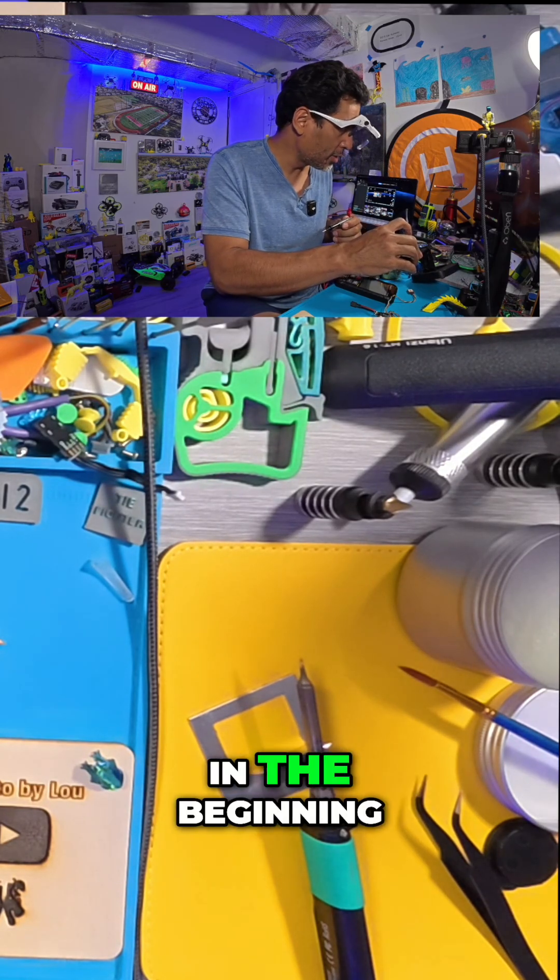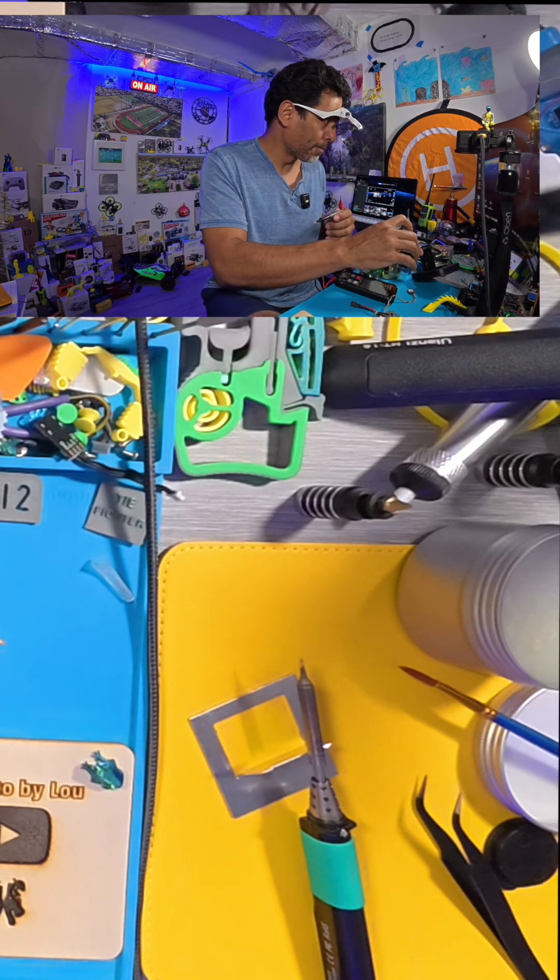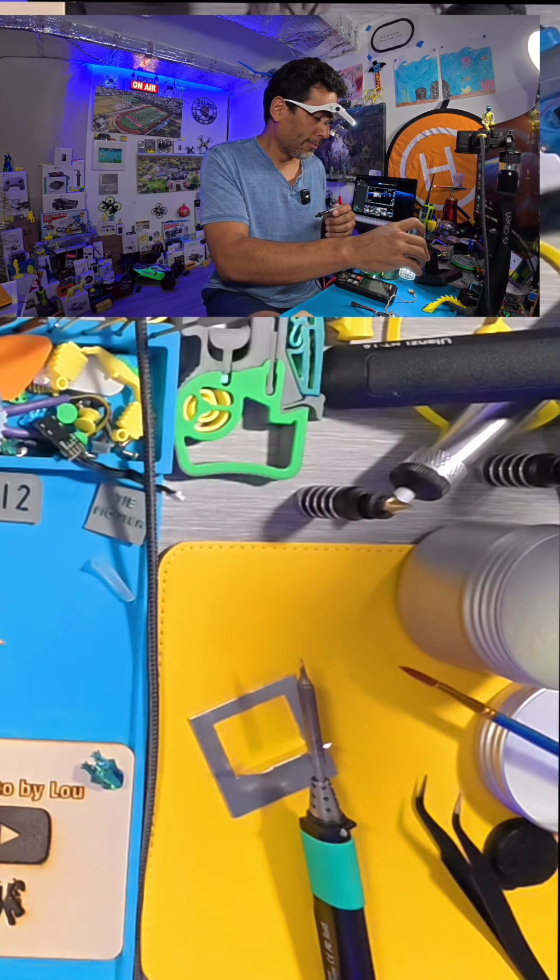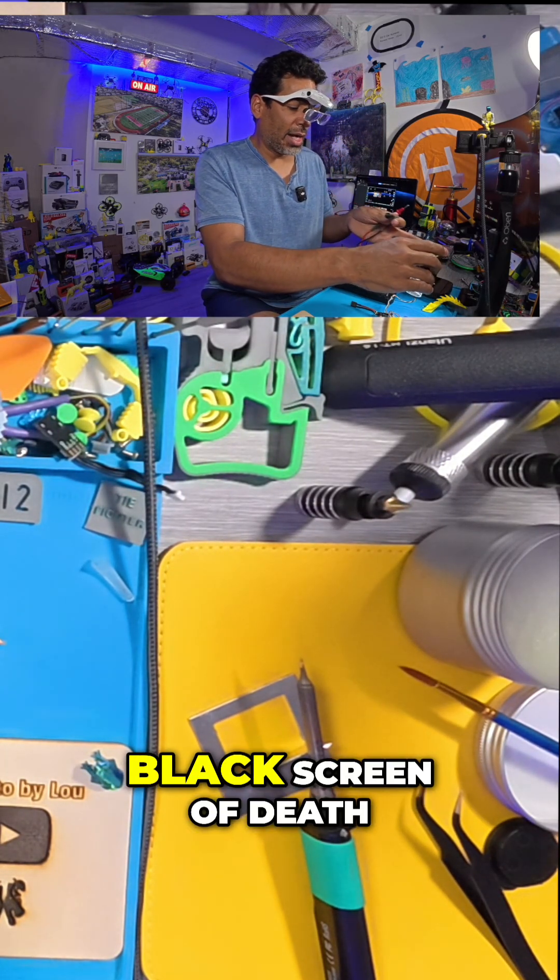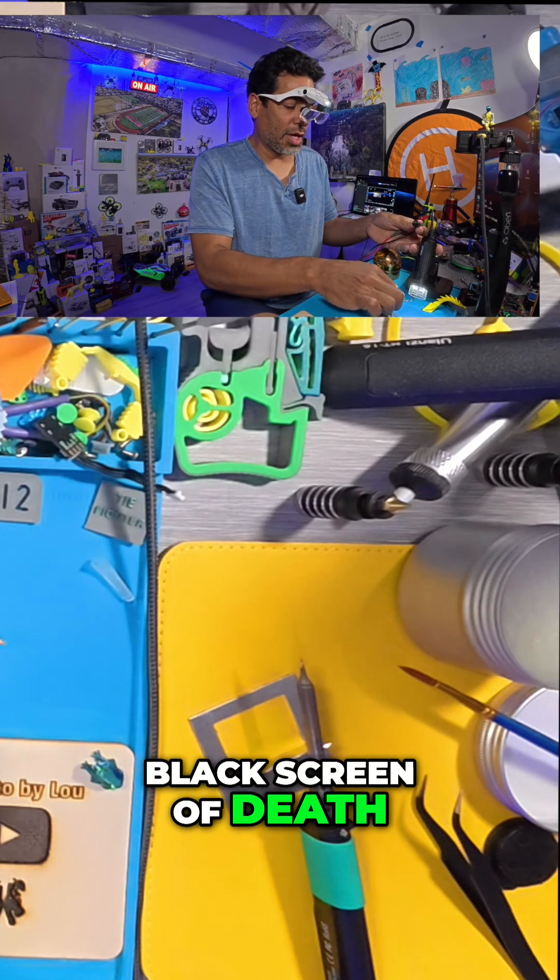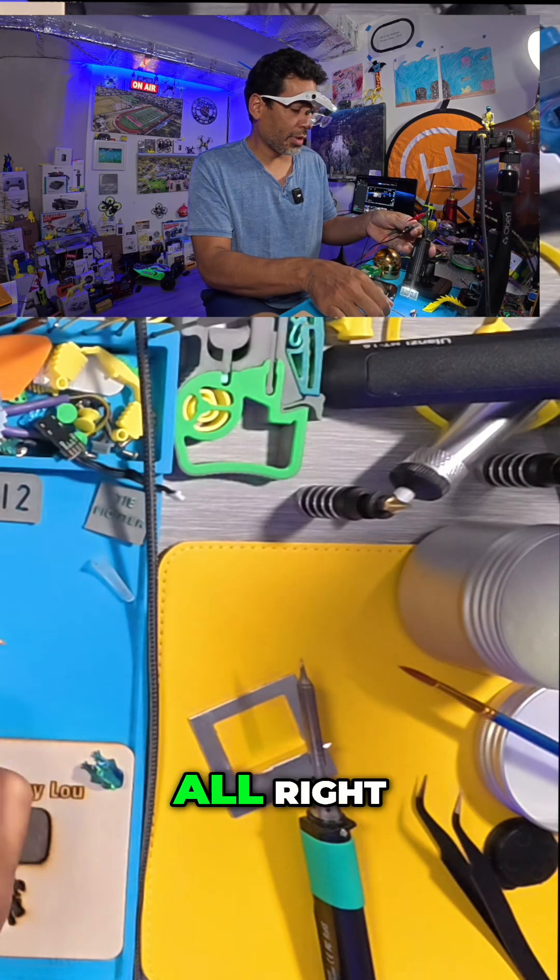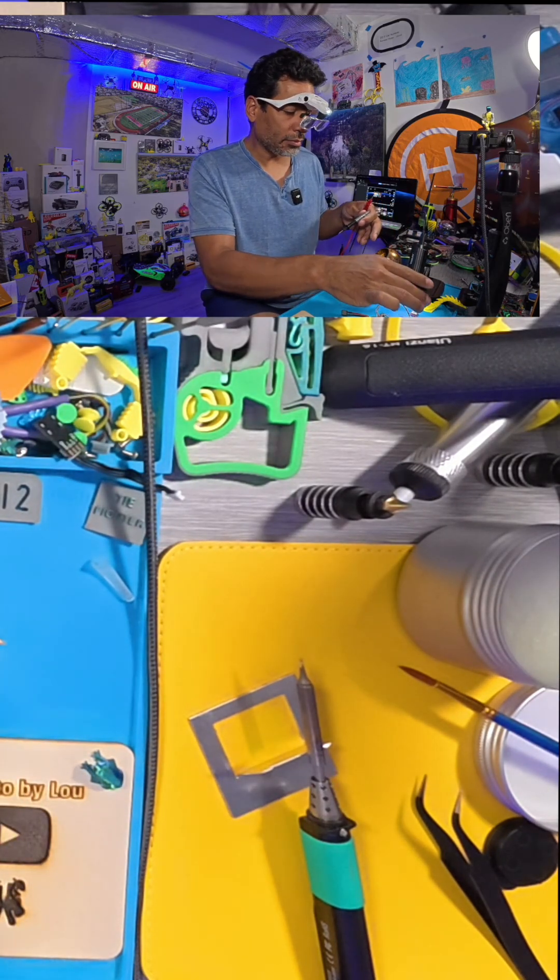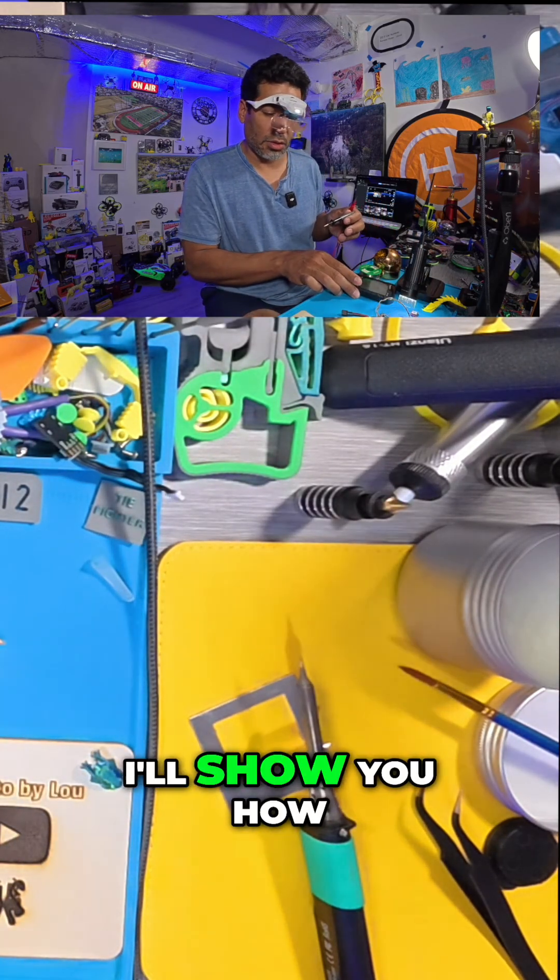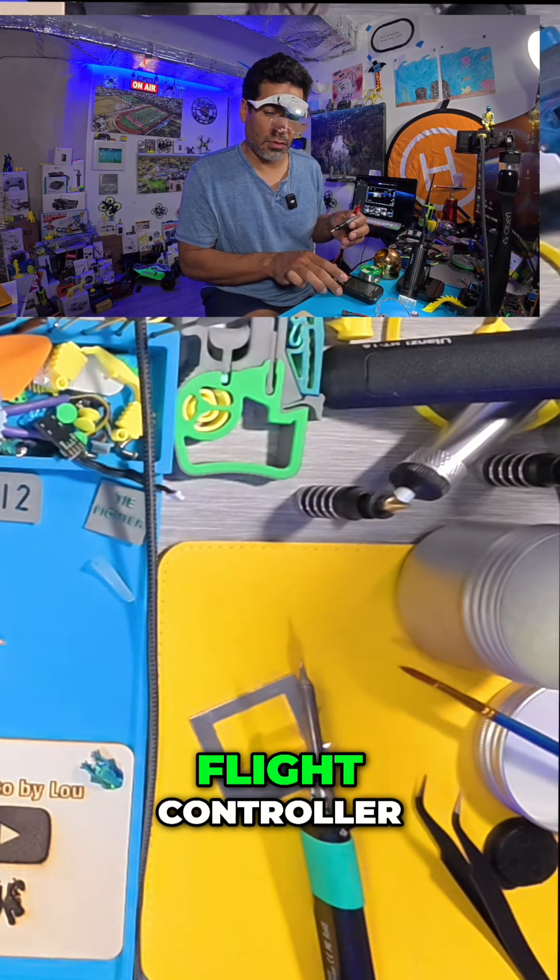Hopefully it doesn't short out like it did in the beginning, like it had a black screen of death. So now I'll show you how it works on the flight controller.